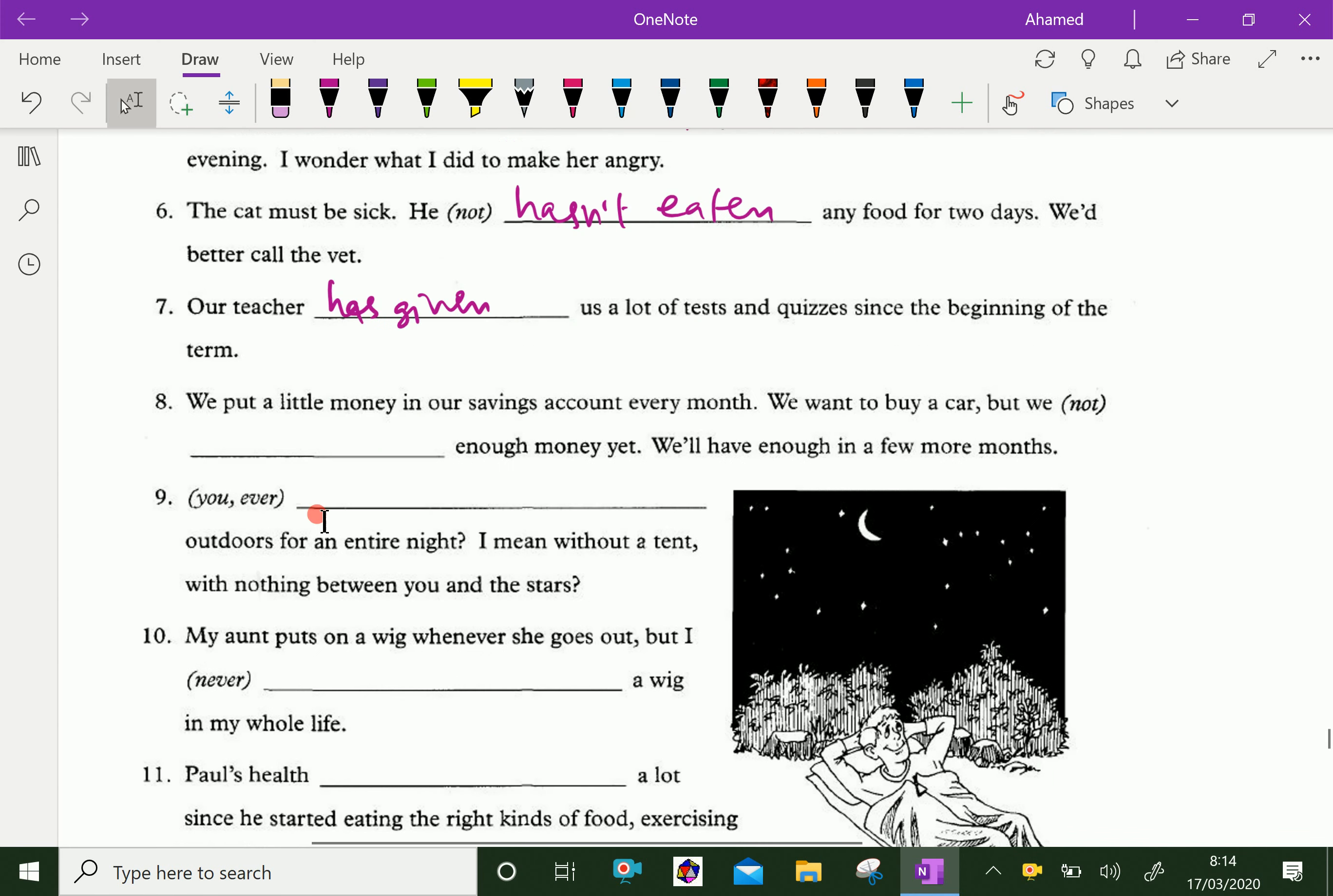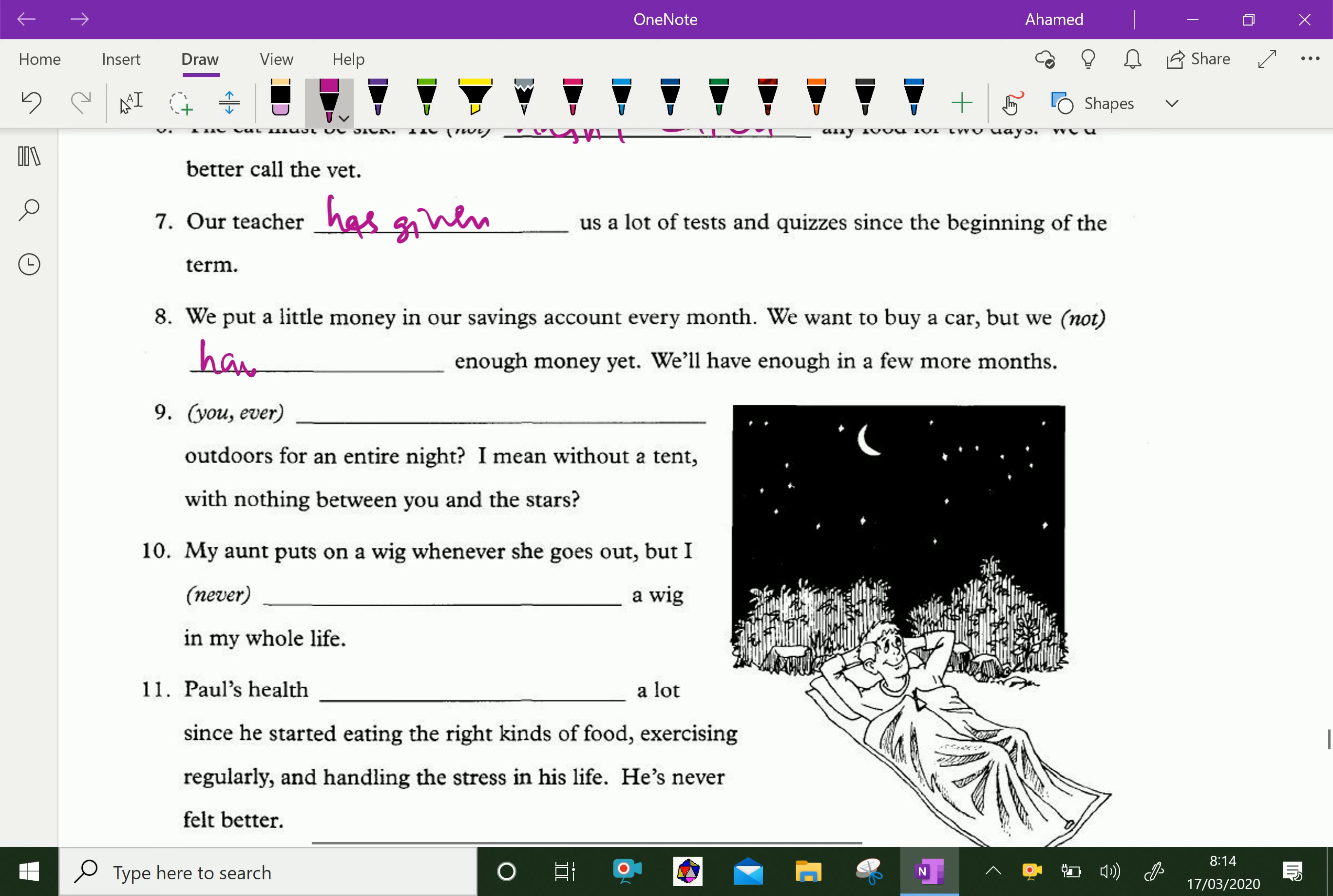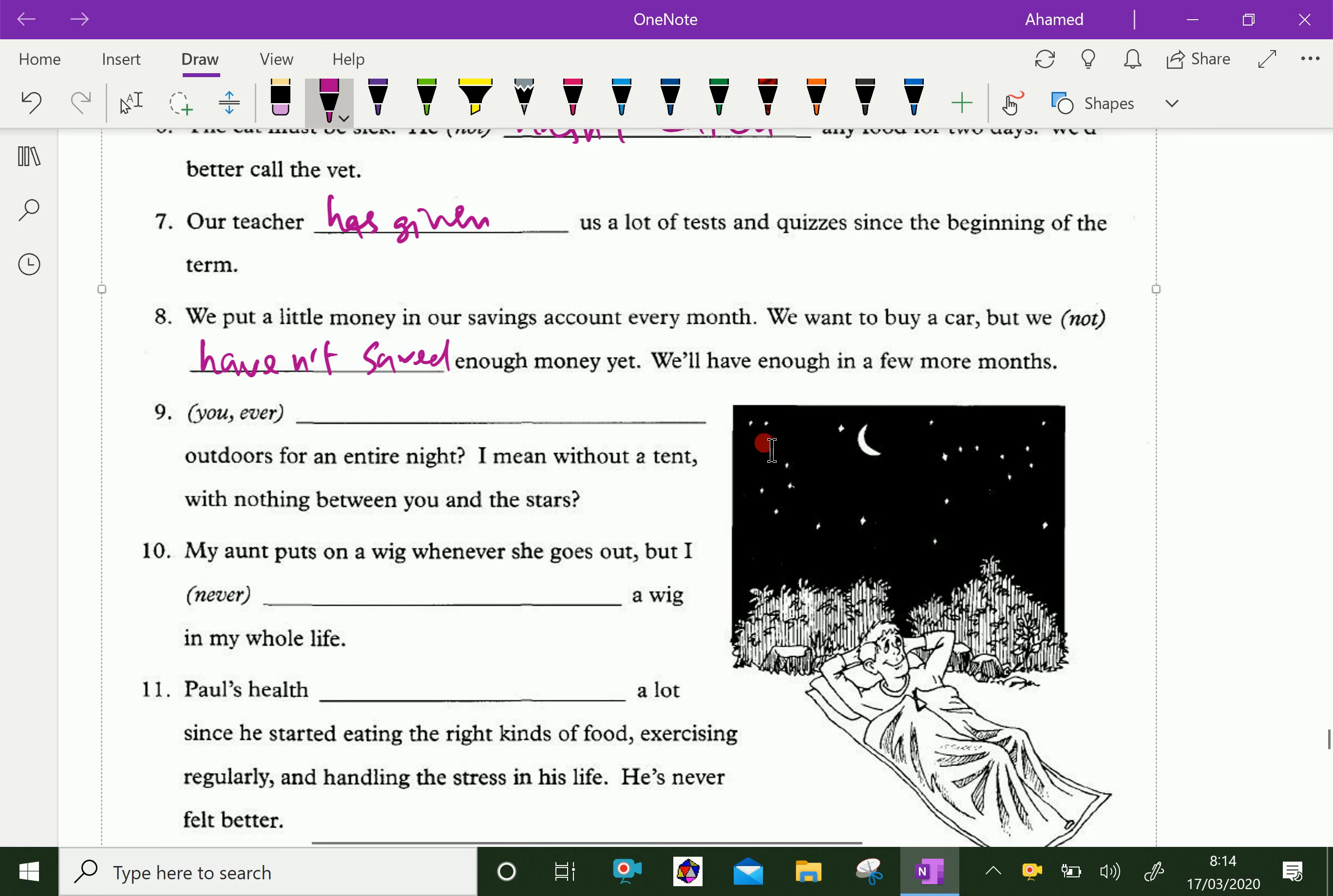We put a little money in our savings account every month. We want to buy a car, but we haven't saved enough money yet. We will have enough in a few more months.